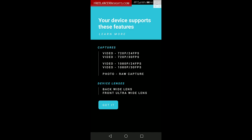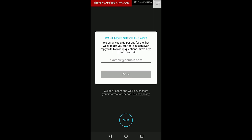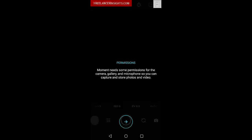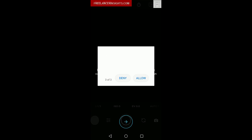Open, yes, I get what it does, got it, skip for now. Moment needs permission, next, allow, allow, allow.